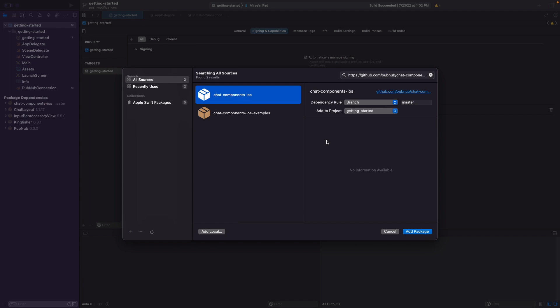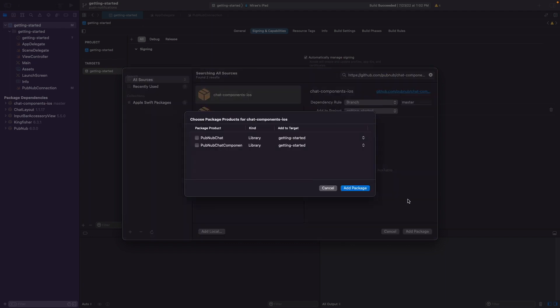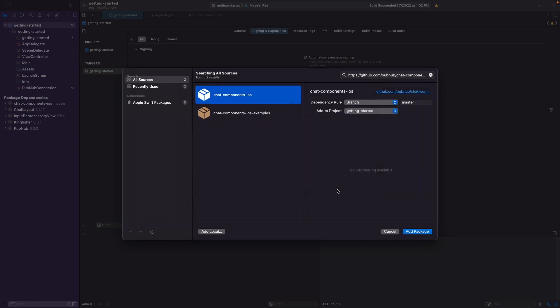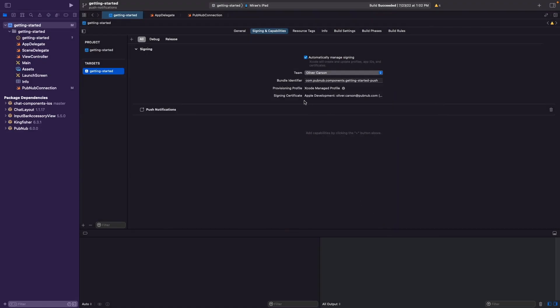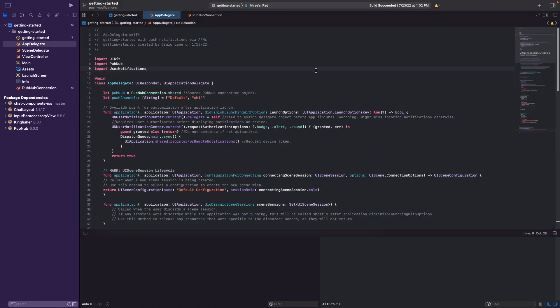Go ahead and select the chat-components-iOS package and click on Add Package and ensure you select both package products, and then click Add Package. I'm not going to do so, as I've already added these packages to the project. Navigate then to appdelegate.swift and ensure that the PubNub library is imported, and then add the User Notifications library by importing it yourself.